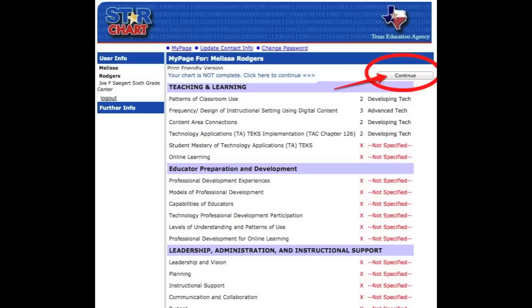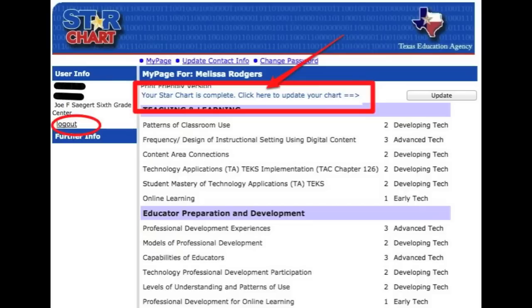When you've completed all the items, you'll receive a message at the top of the screen that tells you that your chart is complete. You may now log out. Thank you for completing the Texas Star Chart.